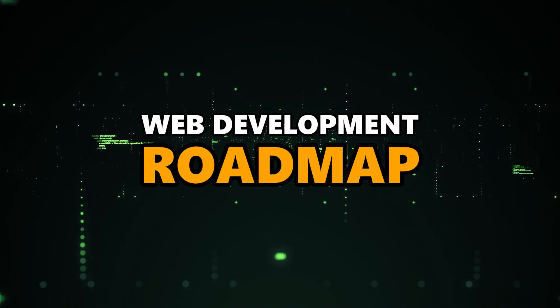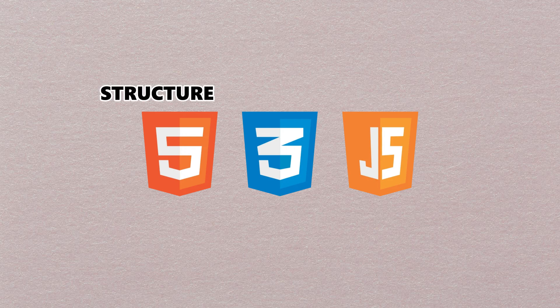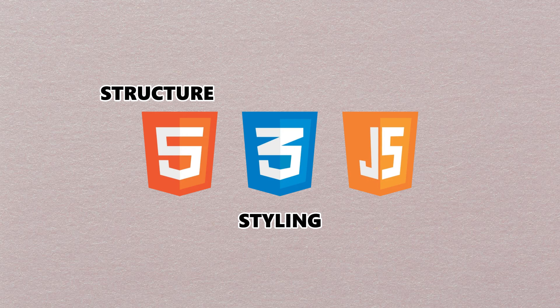Starting with web development, you need to have a strong foundation in the basics. This includes HTML, CSS, and JavaScript. HTML is used for creating the structure of web pages, CSS is used for styling, and JavaScript is used for adding interactivity and functionality to a website.